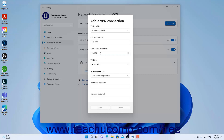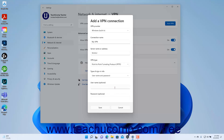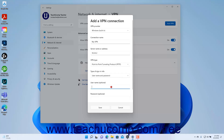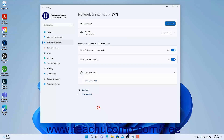Select the protocol used to make the VPN connection from the VPN type dropdown. Then select the VPN authentication method from the type of sign-in info dropdown and enter any required security information that follows. To finish creating the VPN connection, click the Save button. The VPN connection then appears in a list of available VPN connections in the VPN settings window.